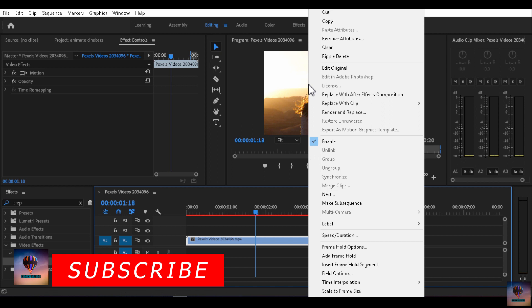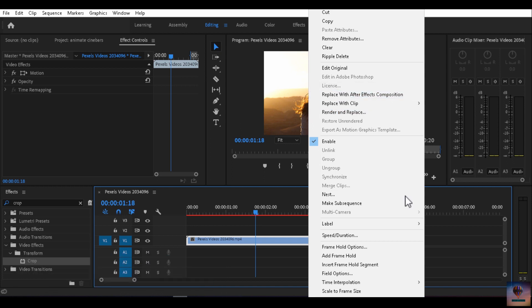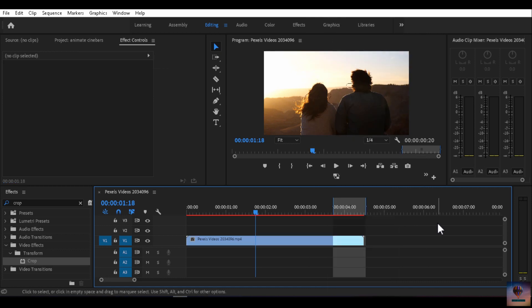Then choose 'Replace with After Effects Composition.' The option is to replace with After Effects. We have already done videos in the channel covering After Effects, Premiere Pro, Photoshop, Lightroom, and Audition.